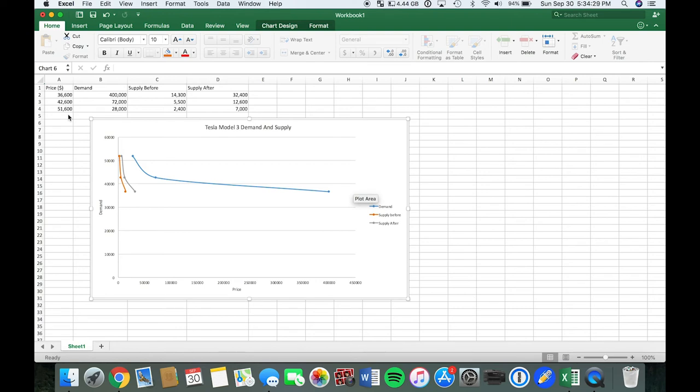As you can see, the demand and the supply before and after. The demand is the number of people that want the car when they wanted to pre-order it when it was released. The supply before was how much they had at the time of the pre-order and then the supply after.